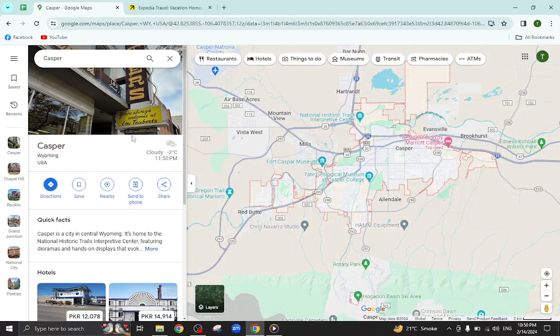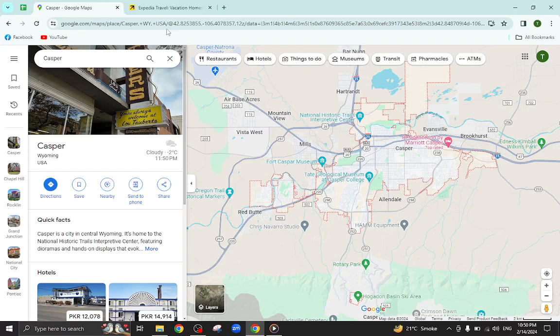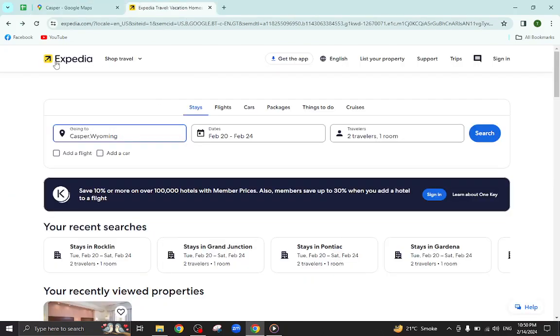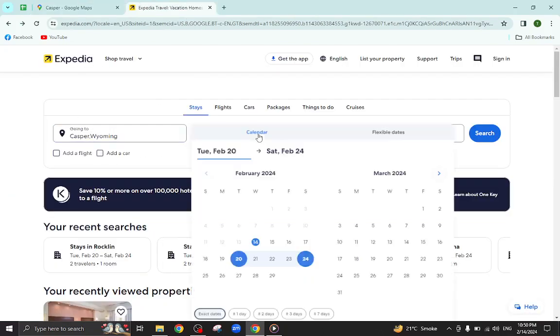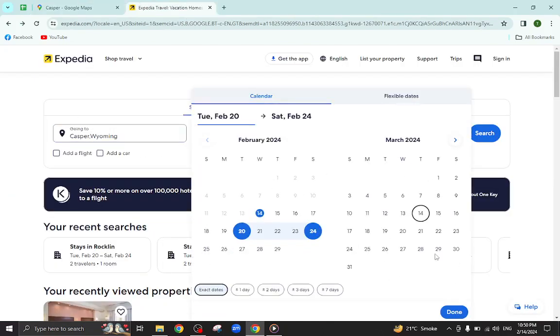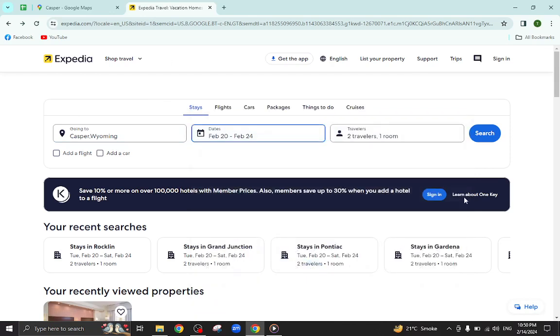Hello everyone, welcome back to my channel. Today I will show you how to book a hotel in Casper using Expedia.com. So let's get started. This is the Expedia website. We mention the city name, the check-in and check-out dates.